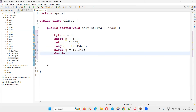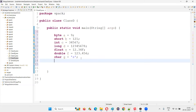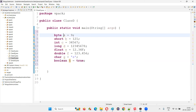Then double f = 123.456, where you can also assign a decimal value. Then we have char g — you can give a single character, a number, or a symbol. Then we have boolean — either true or false you can assign to this variable. So variables a through h are all primitive data type variables.